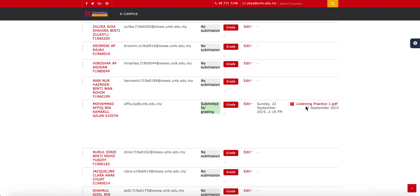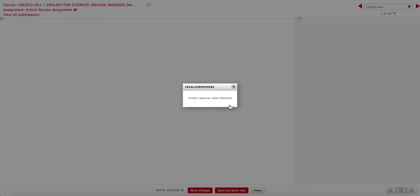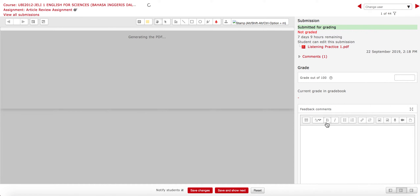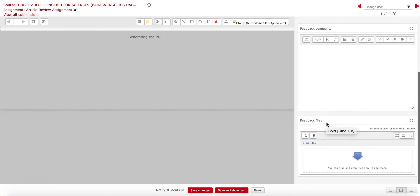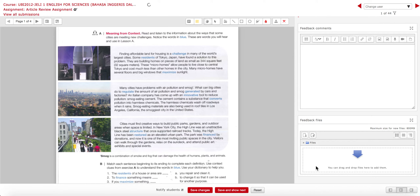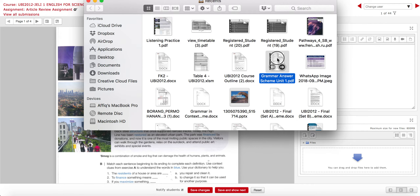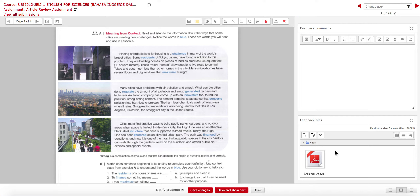Once you've downloaded and graded the assignment, you can submit it back for the student to see. Go to the Grade button, scroll down to find the feedback file box, and upload the graded assignment there. Then click Save Changes so your students can see what you have commented on their assignment.